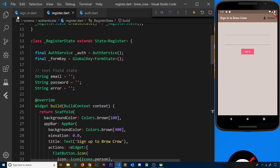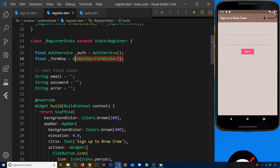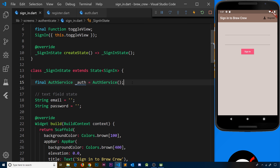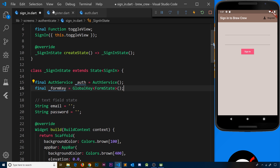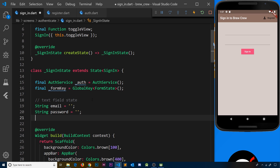First of all, in the sign-in widget we still need that global key so we can do form validation, so let me copy that and paste it in. The next thing we need is an error stored in our state as well, in case Firebase comes back and says the credentials don't match or there's a problem — then we can show an error to the user.